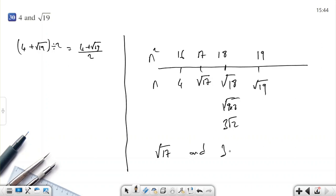So √17 and 3√2 are both between 4 and √19. We can find irrational numbers between these values. In summary, we can use the midpoint method by adding the numbers and dividing by 2. Or, if there are square root numbers involved, we can square the bounds and find integers in between, then take square roots to find numbers between the original values. Thanks for watching.